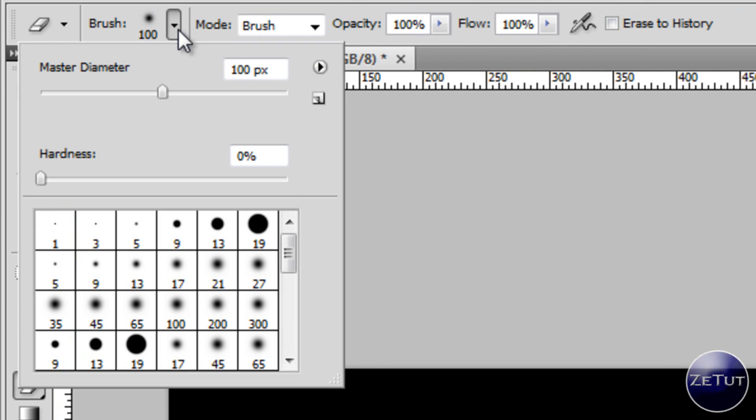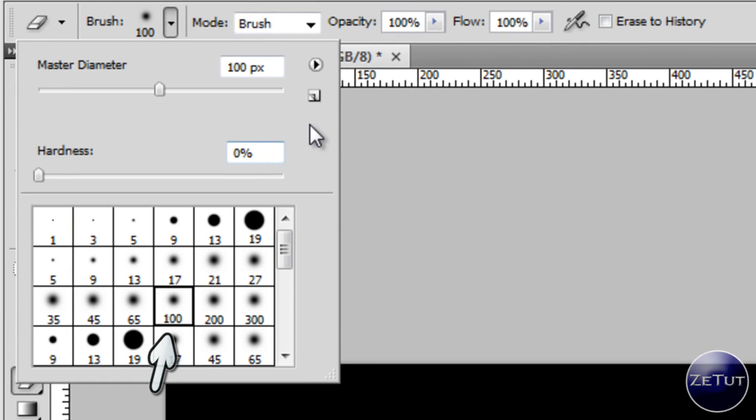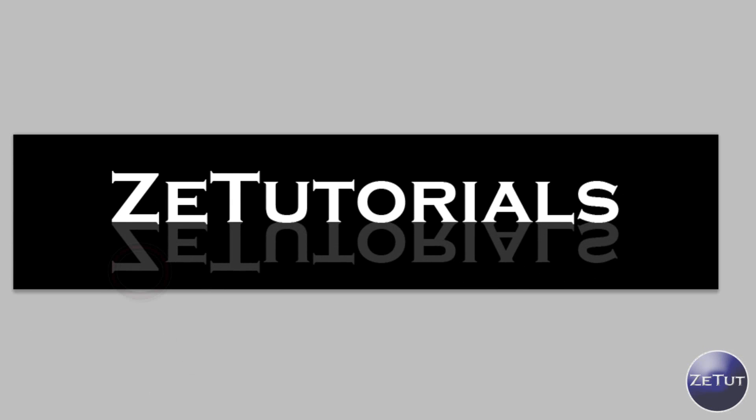You want to select a nice big size brush. Now I suggest using one of these brushes down here that are like fading out. And I use 100 pixels so I suggest using something like that.